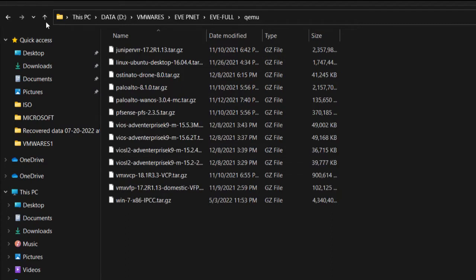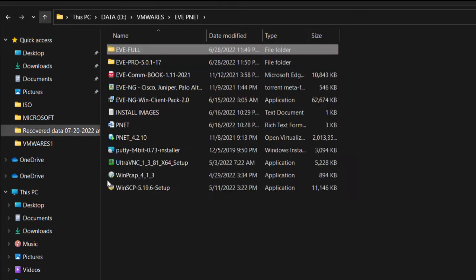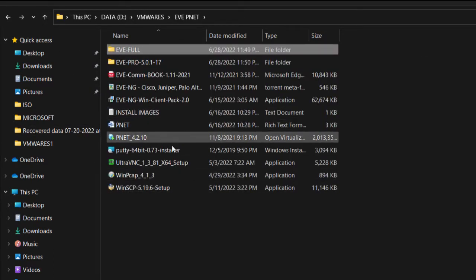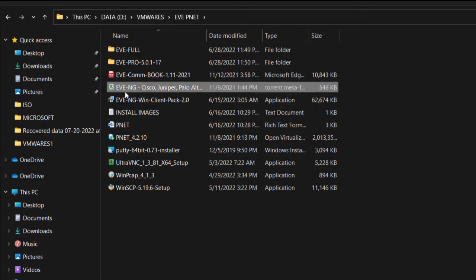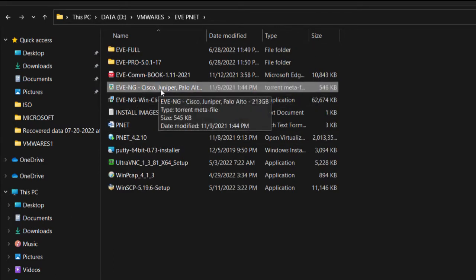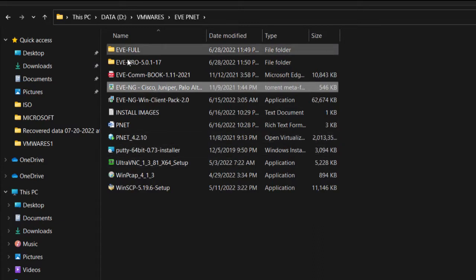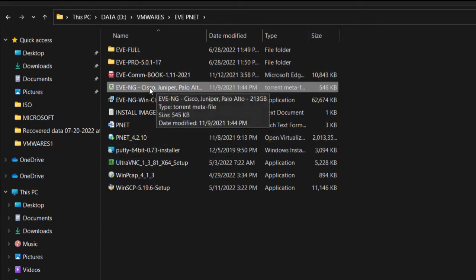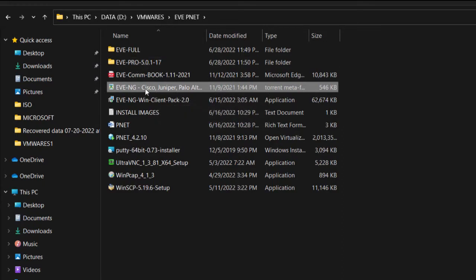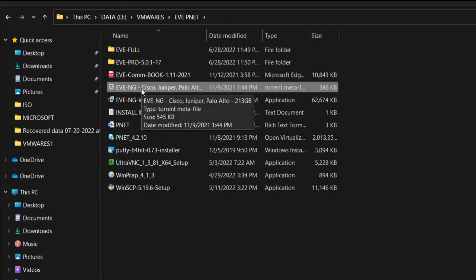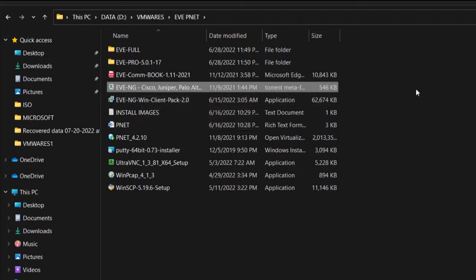There are two ways to download these images: either you download using a torrent file — which I'll also be adding to the applications link below — or you can download the images directly in EVE-NG. I'll show you how to do that as well.